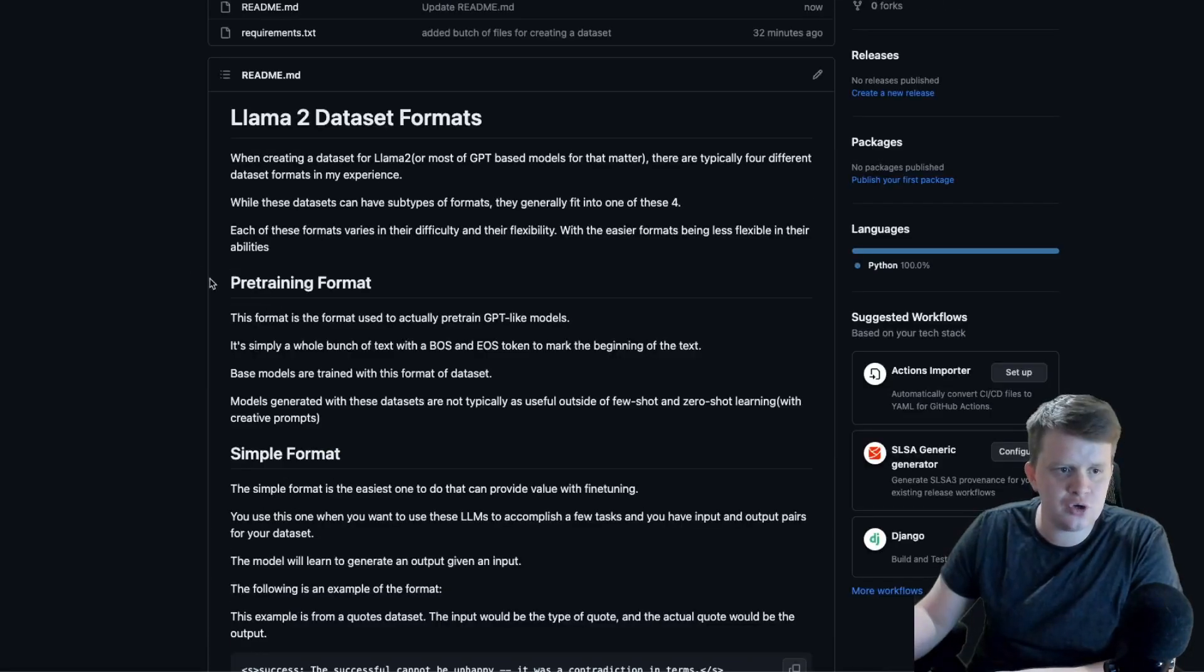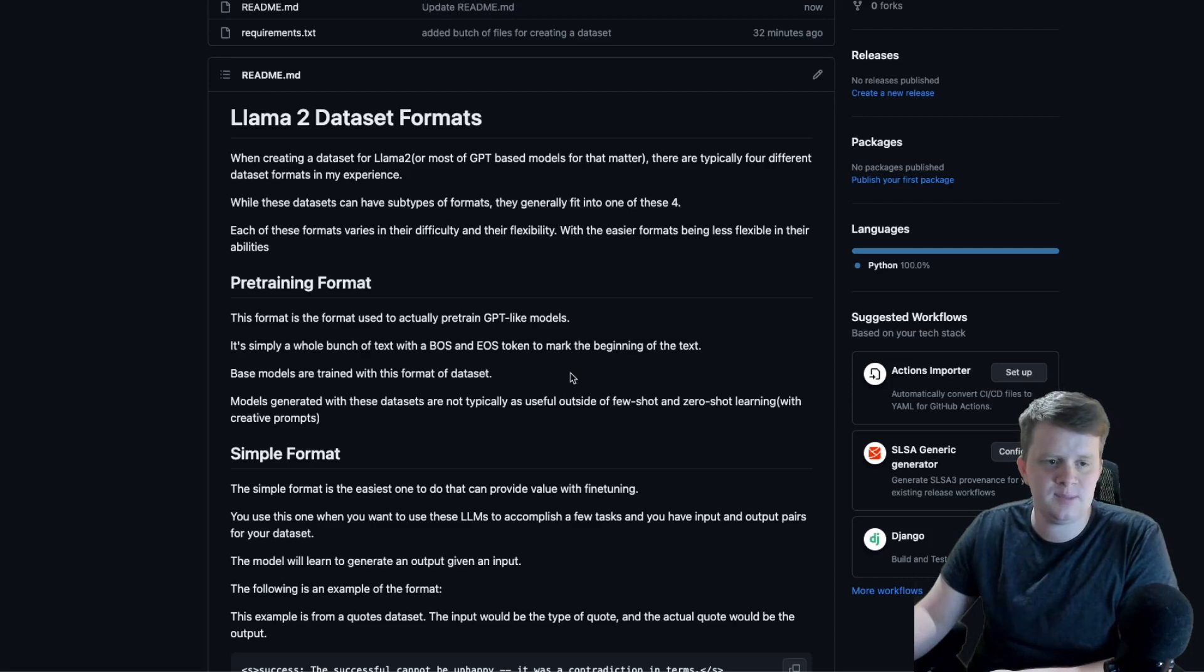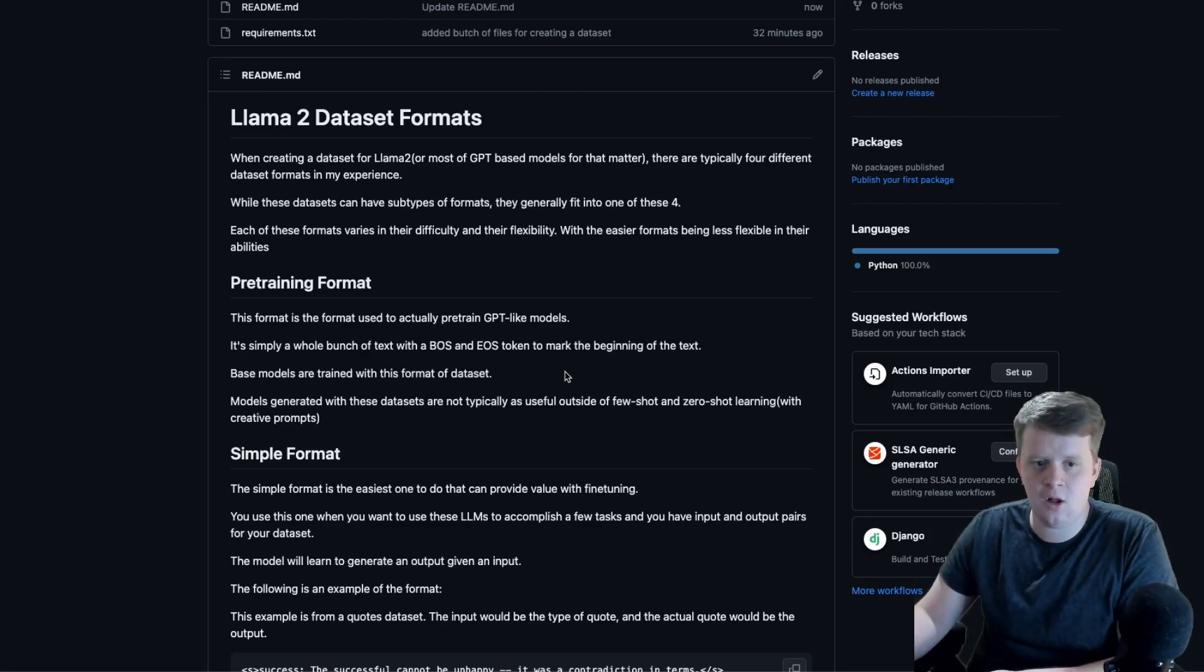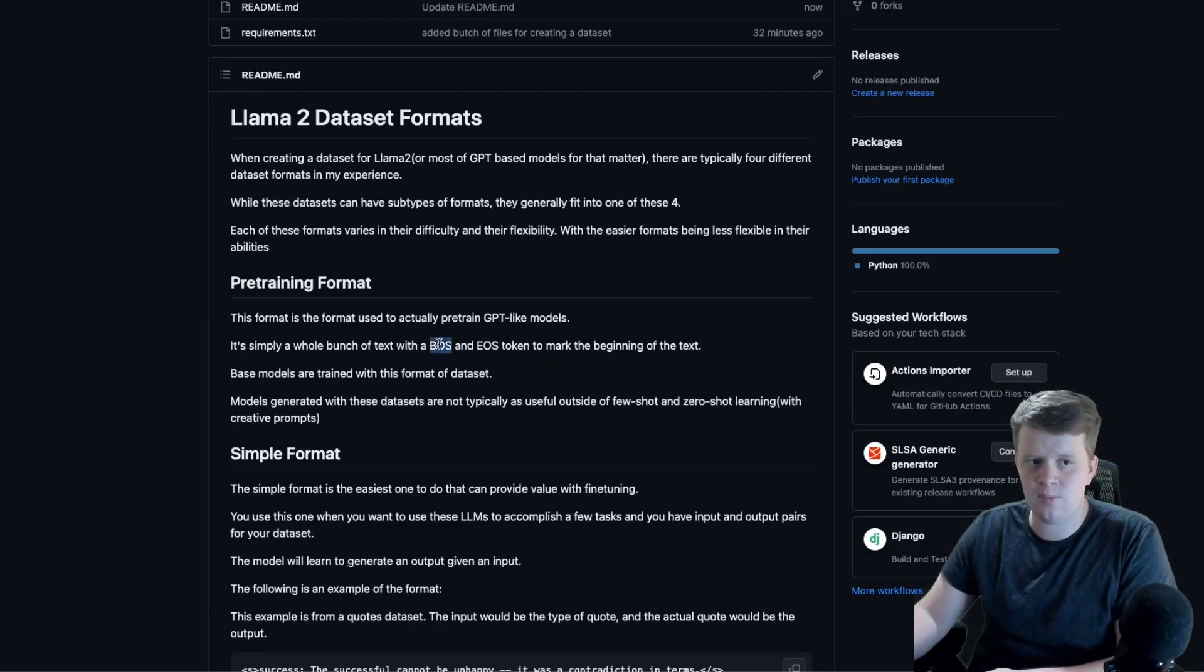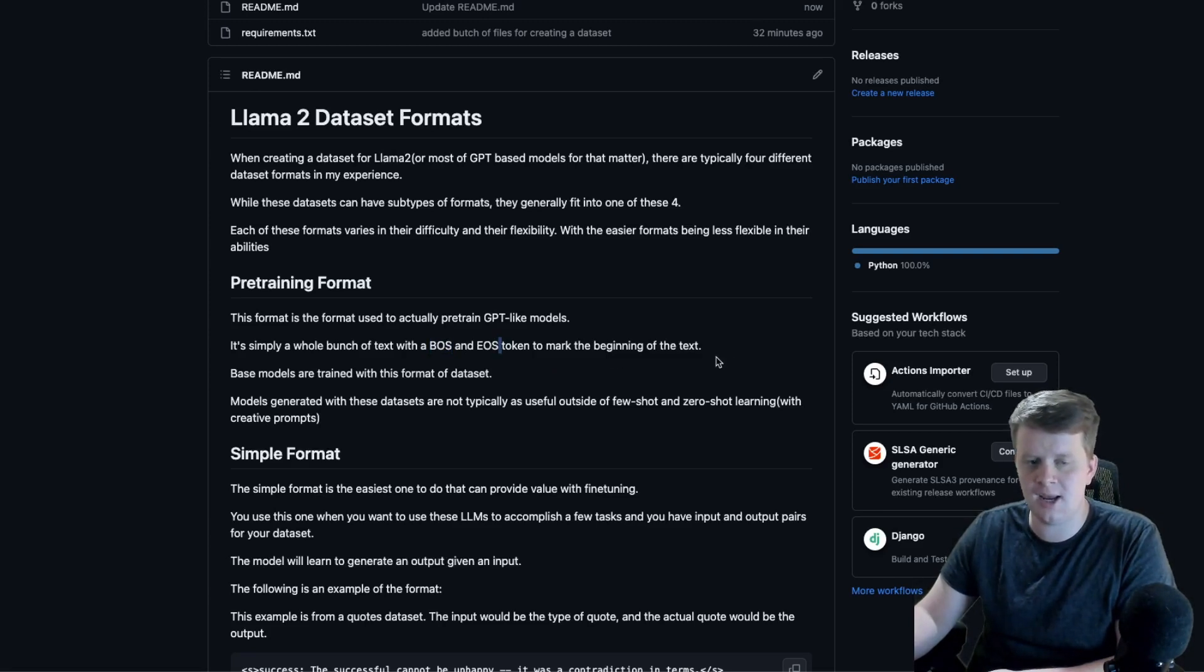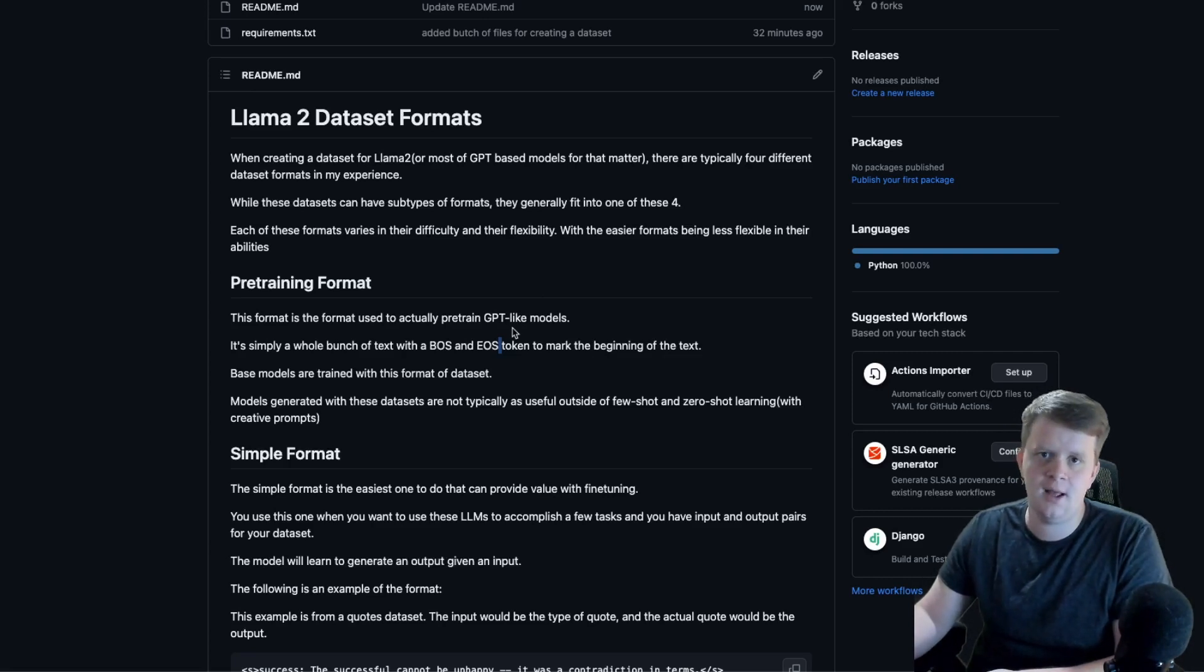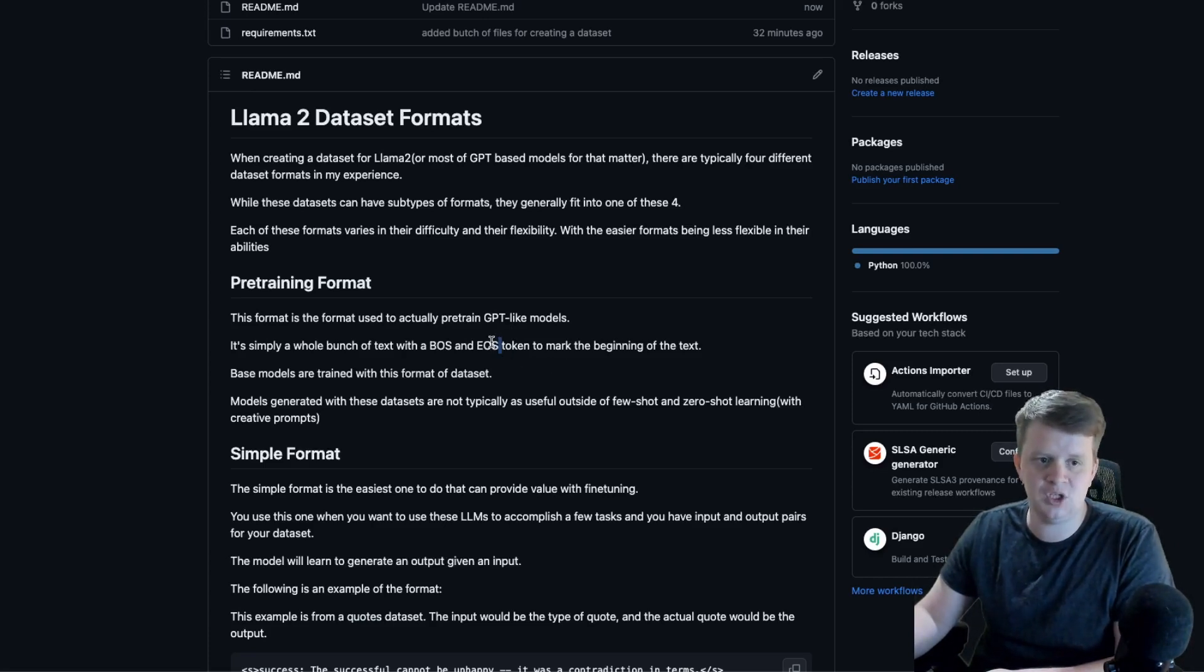Going over the pre-training format, this format is used to pre-train GPT-like models. Basically, you just have terabytes of text and all the work you do is break them into chunks of the context window, add a BOS and EOS token to mark the start and end of that chunk, and then just train on tons of text so that the model learns patterns that can be found in English or other languages, or even just patterns in sequences.